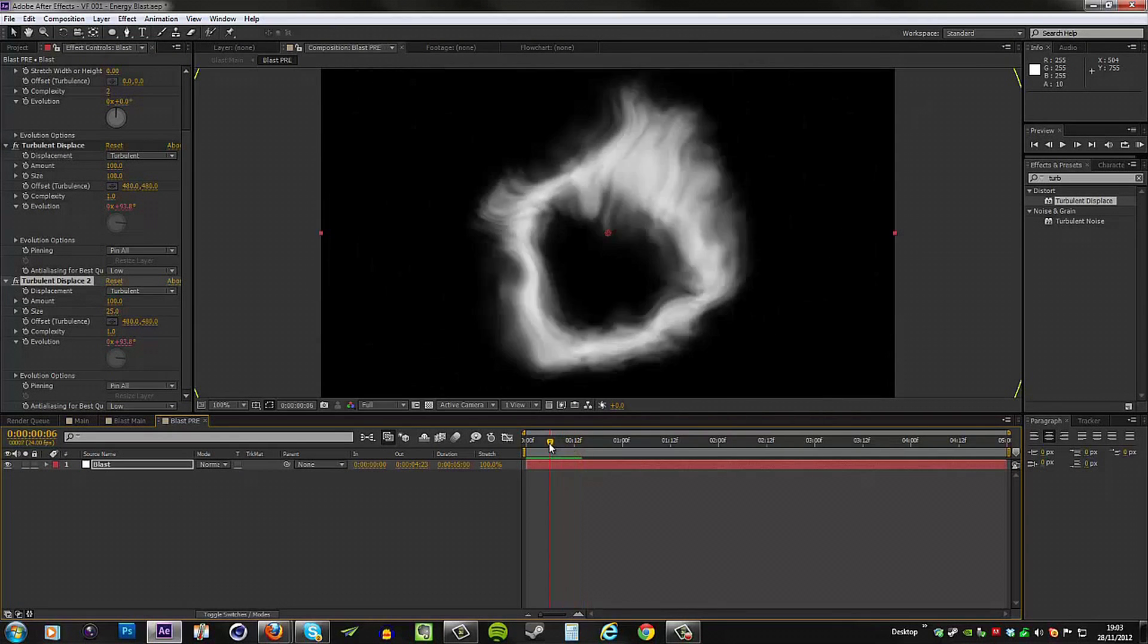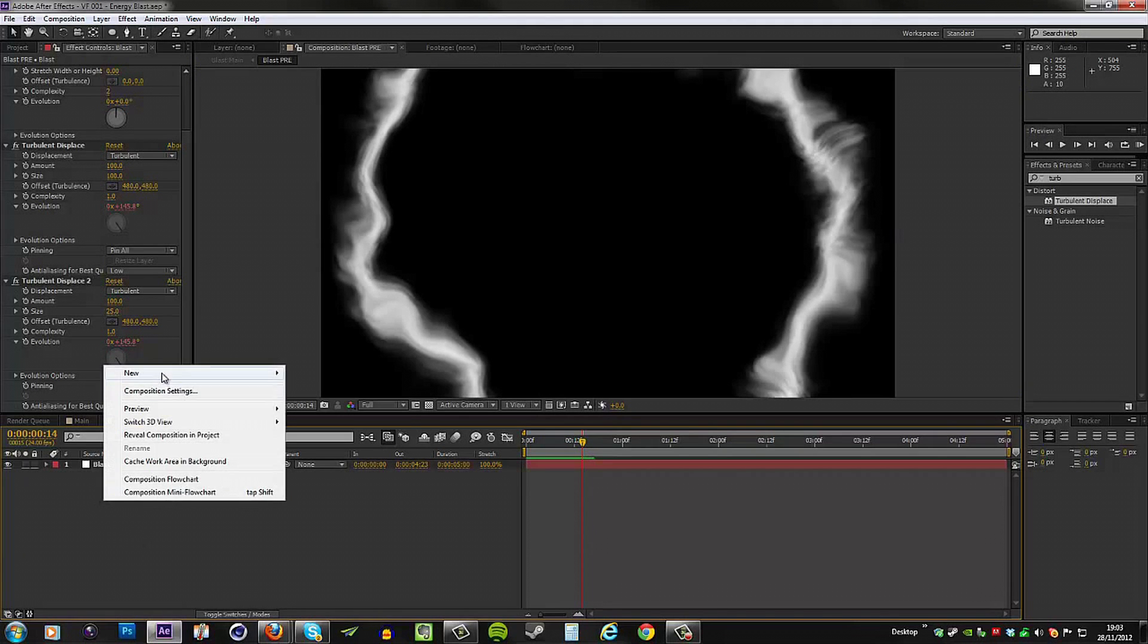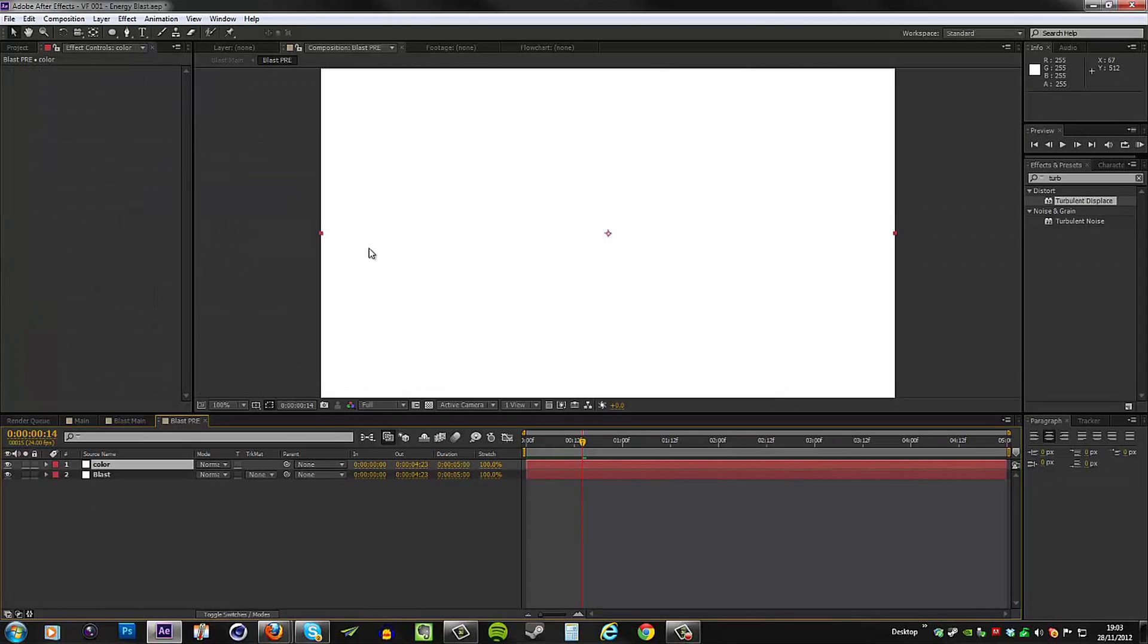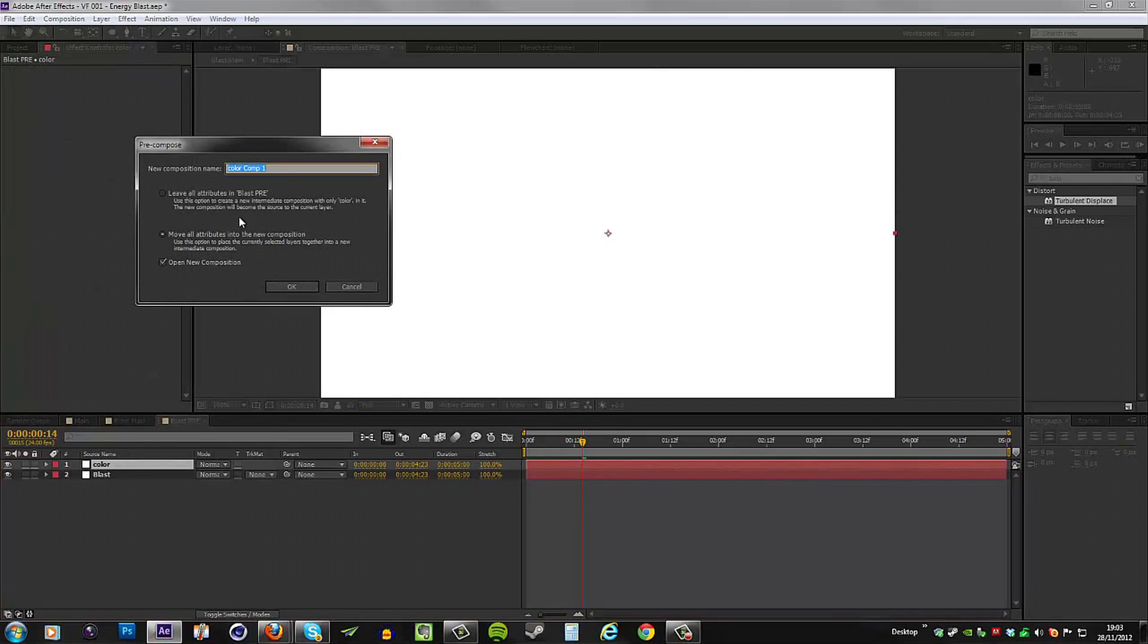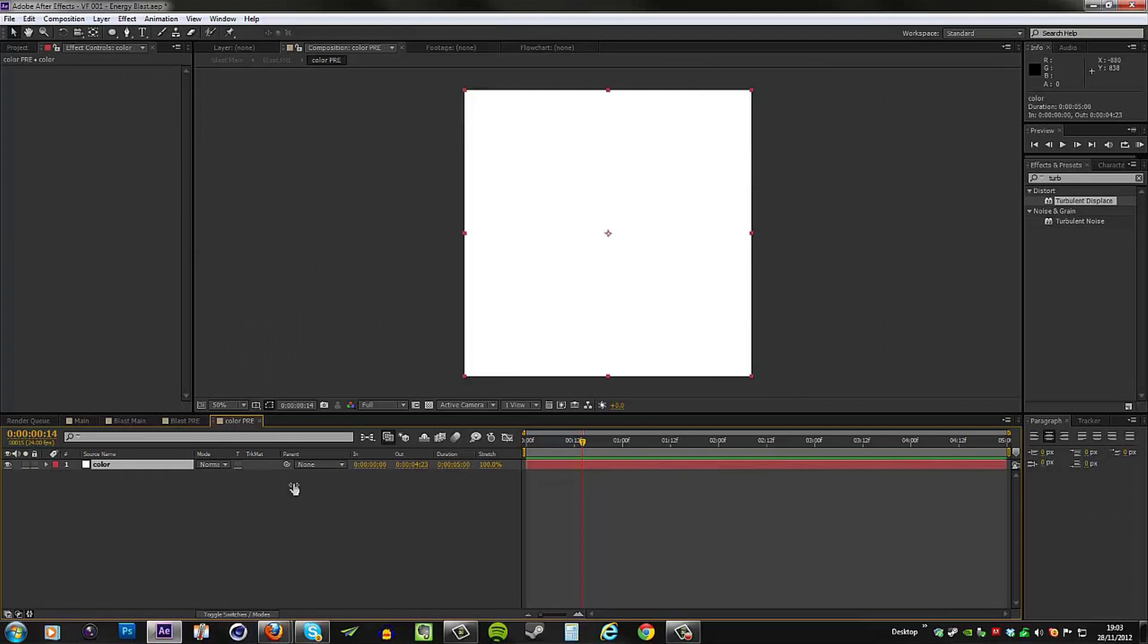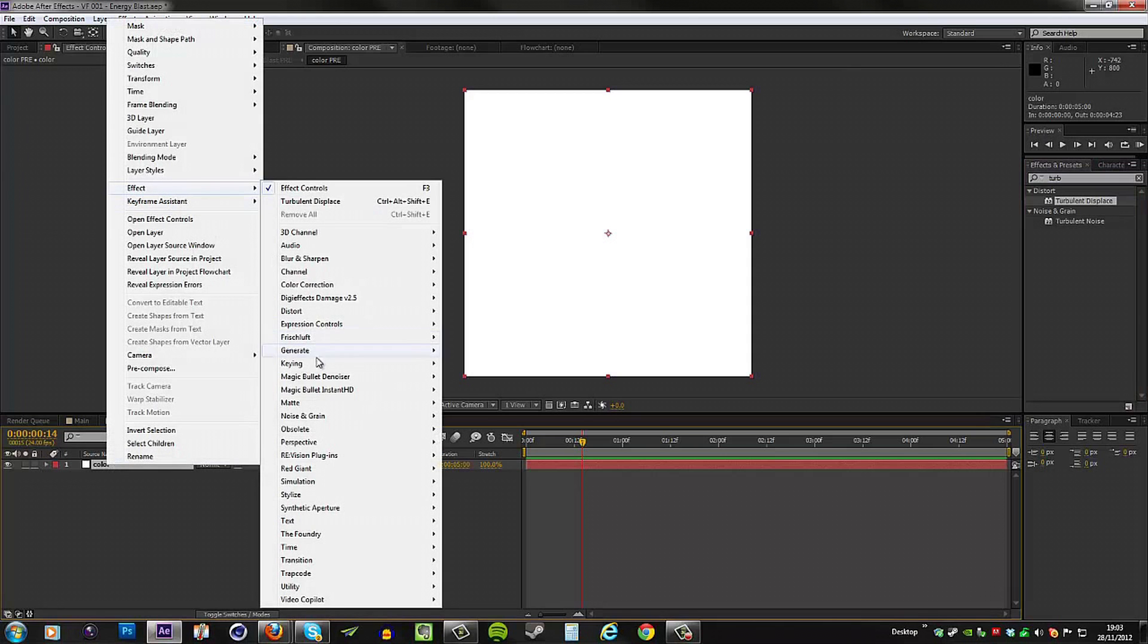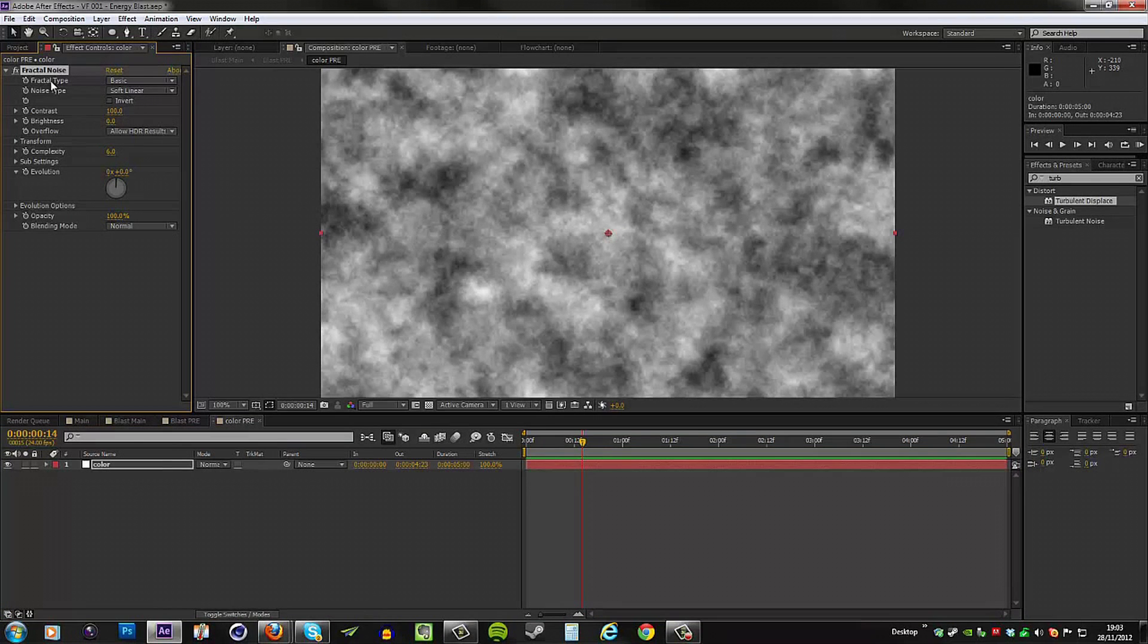We are of course missing the color, and that's what's coming up next. So create a new solid and let's call this color and hit okay. Then I'm going to precomp this and call it color pre and hit okay. In here we're going to get a fractal noise. We can either search for it under effects and presets tab, or we can right click, Effect, Noise and Grain, Fractal Noise.